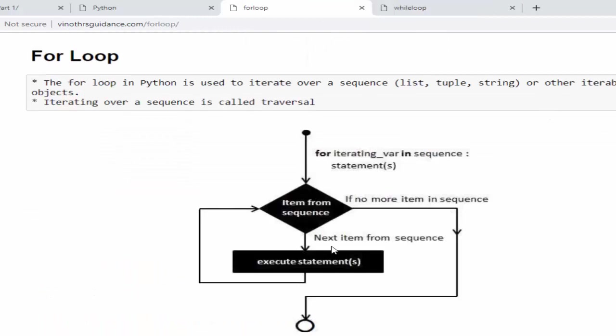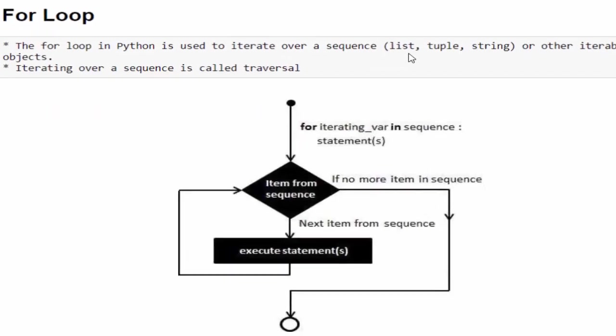Then for loop. The for loop is used to iterate over a sequence. The sequence may be list, tuple or string. Till the last value in the sequence, this loop will be executed. If there is no more values in the sequence, then it will come out of the loop.